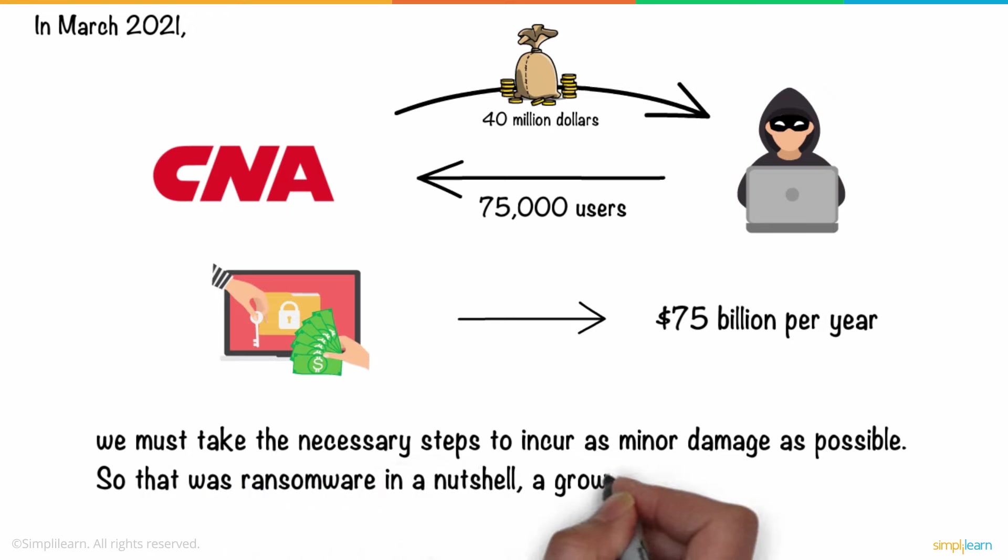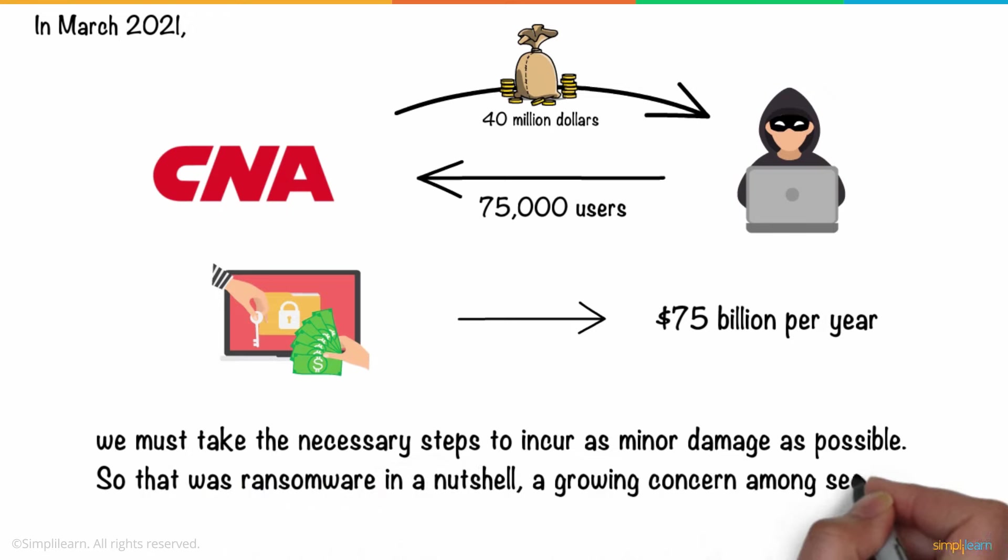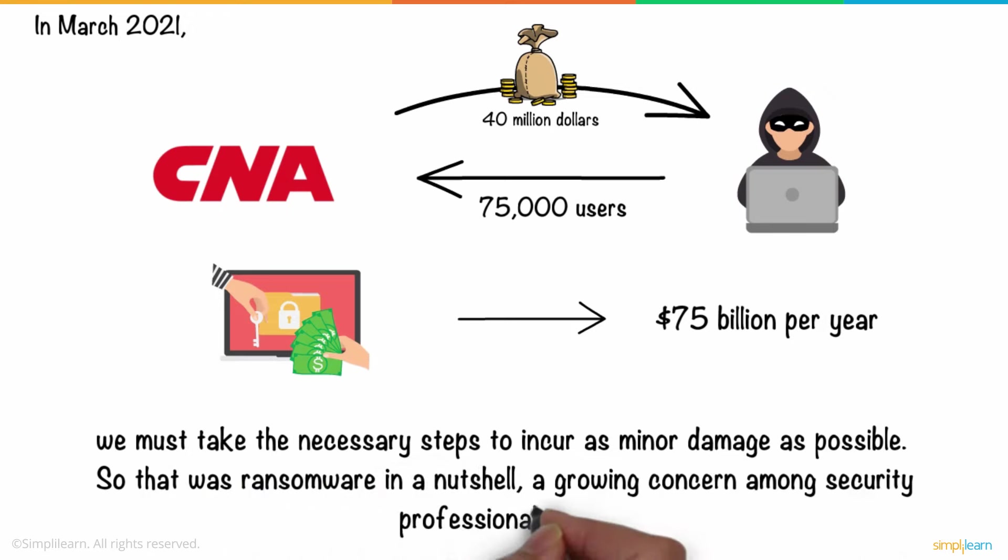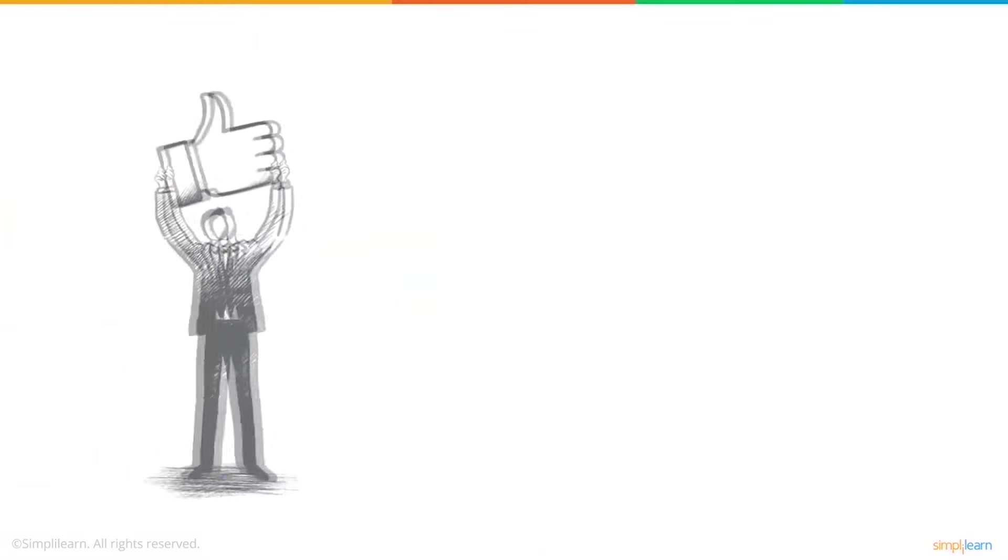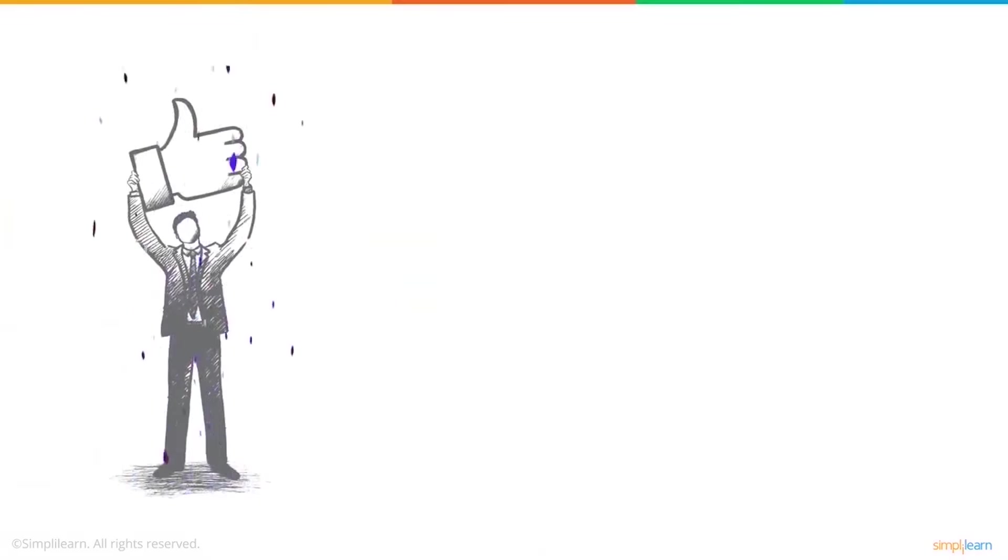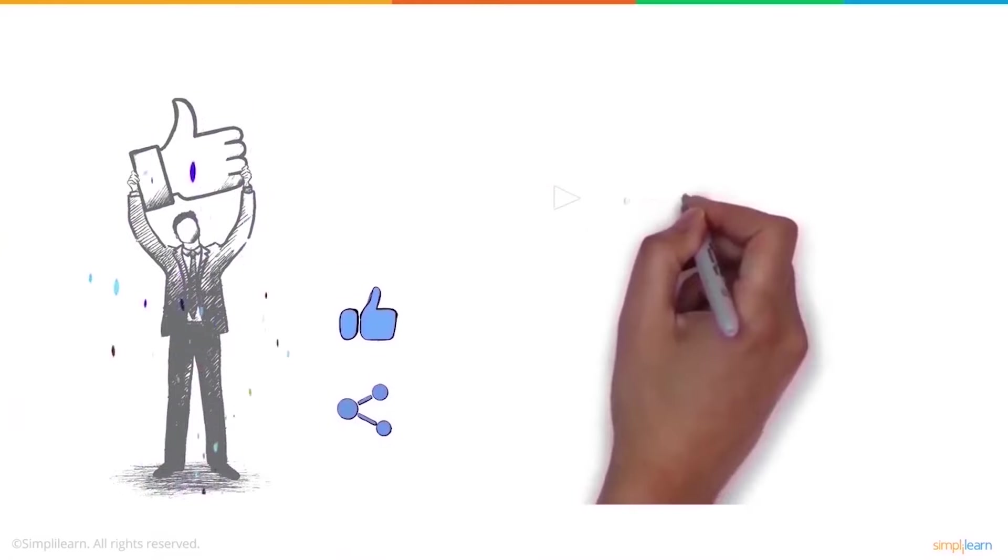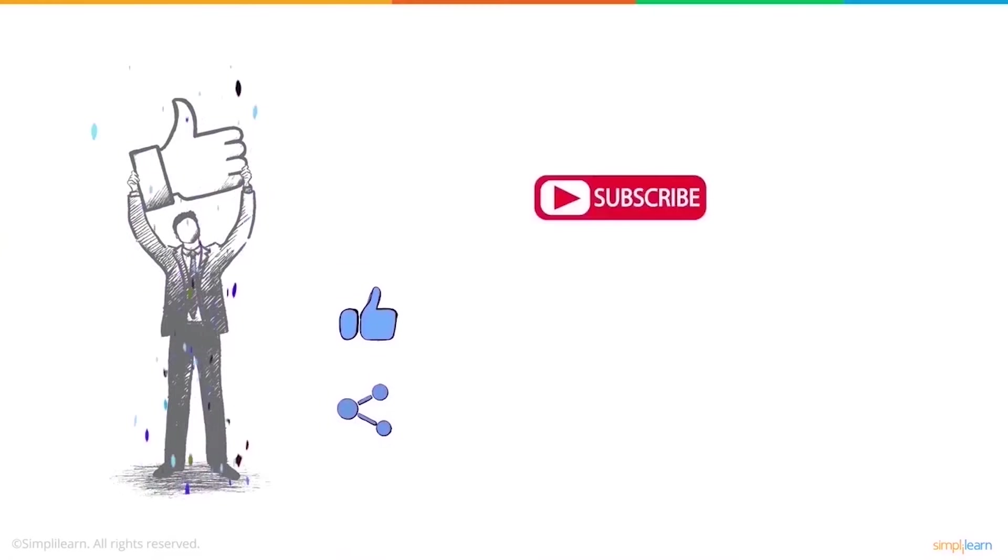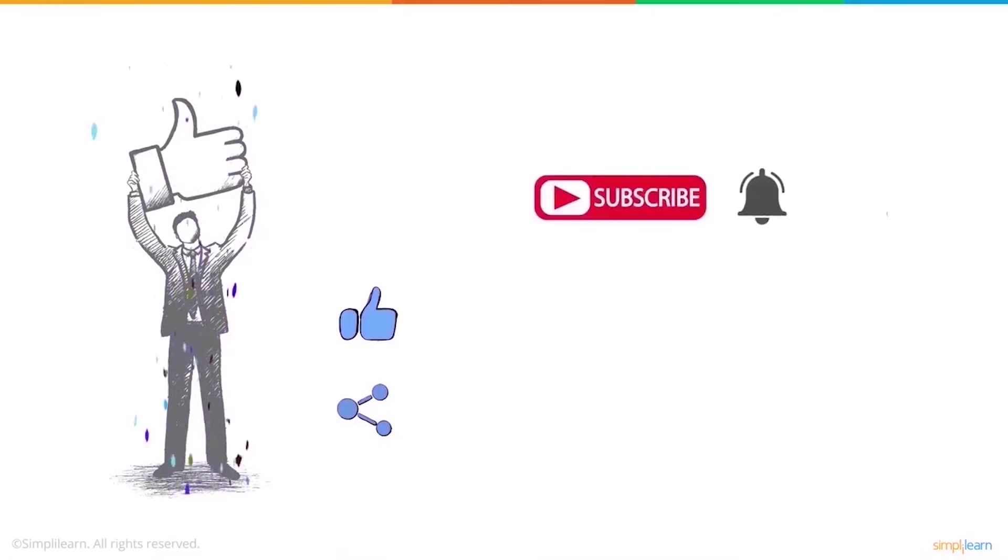So, that was ransomware in a nutshell, a growing concern among security professionals worldwide. We hope you enjoyed this video. If you did, a thumbs up would be really appreciated. Here's your reminder to subscribe to our channel and click on the bell icon for more on the latest technologies and trends.